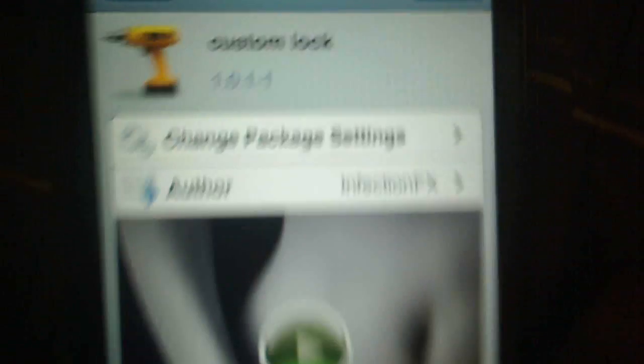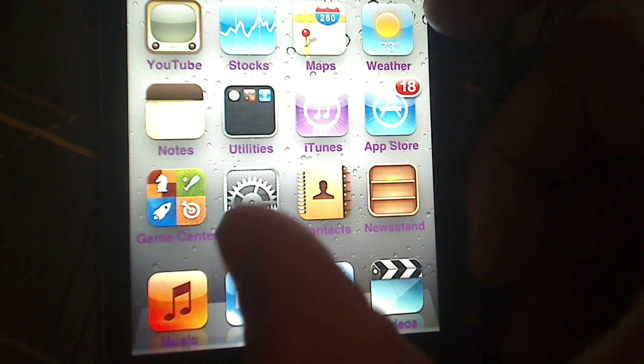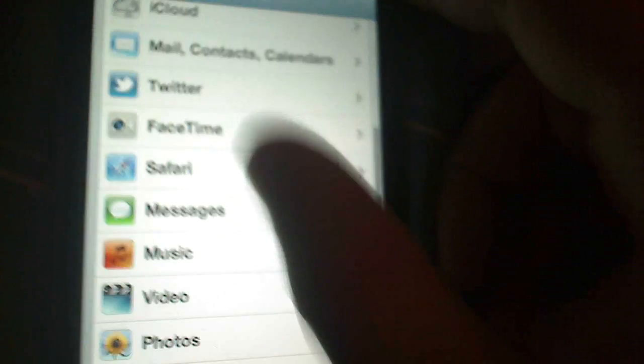It's not easy. So after installing that, you're going to want to go to your settings, mine's over here. Go to your settings, you're gonna scroll down a little to go to custom lock. There's mine.